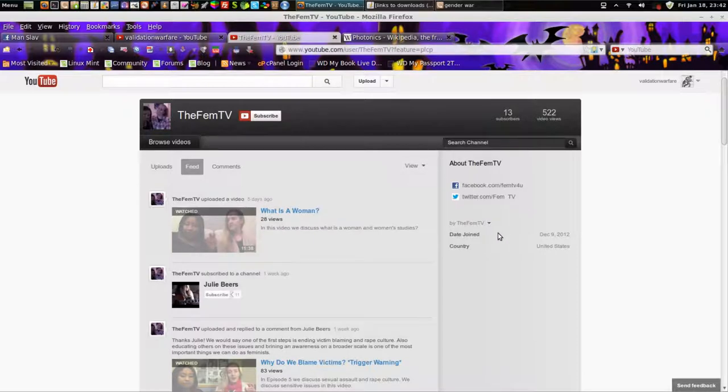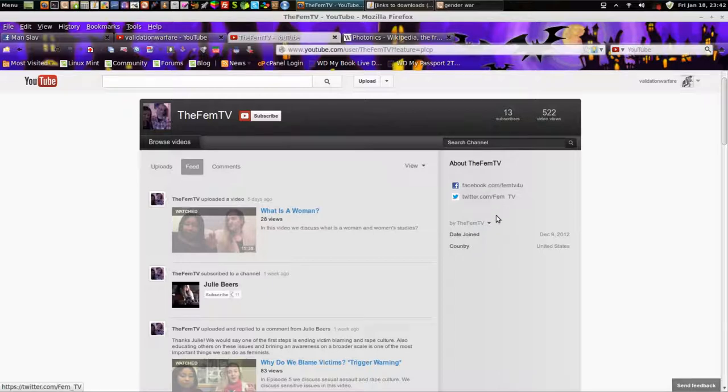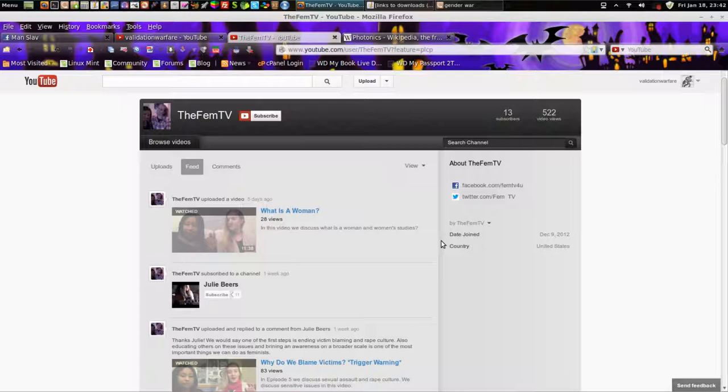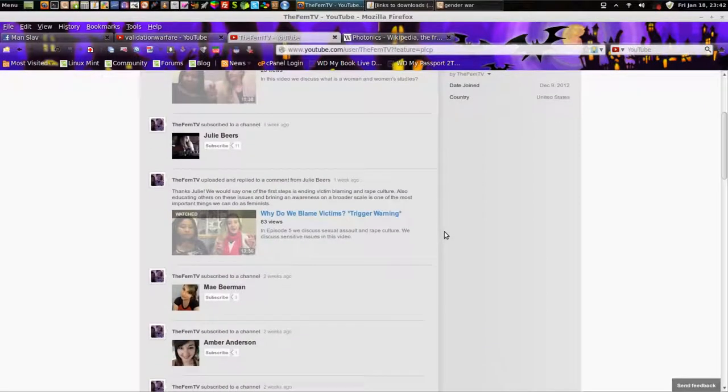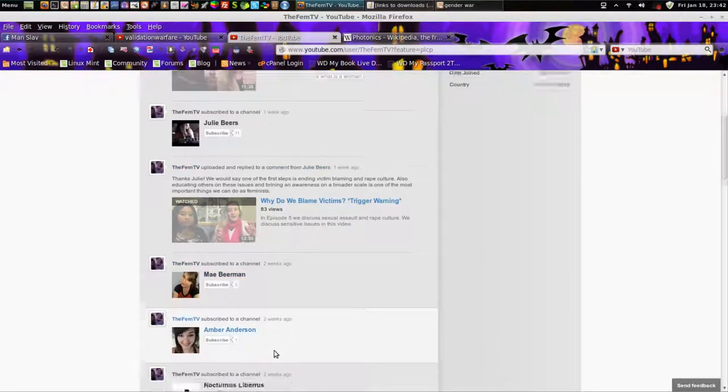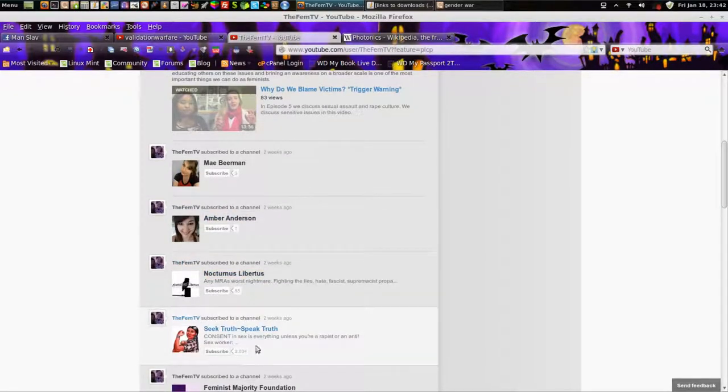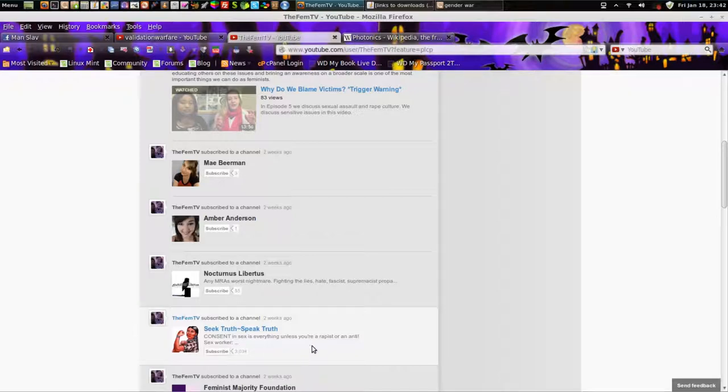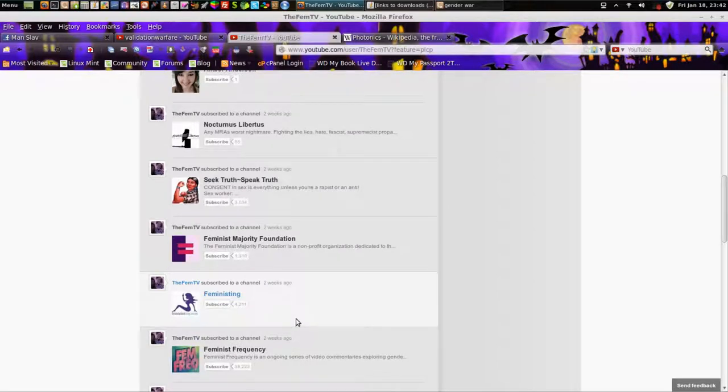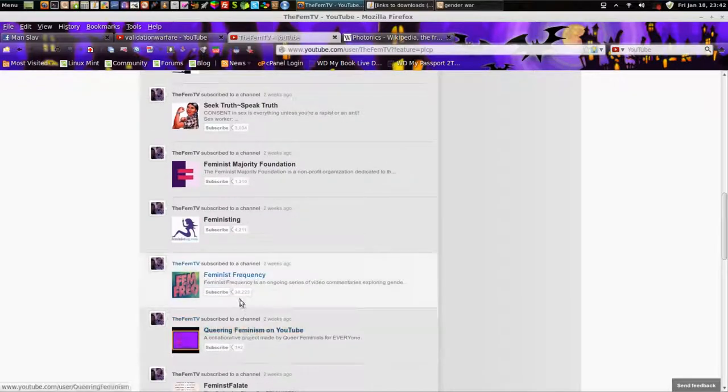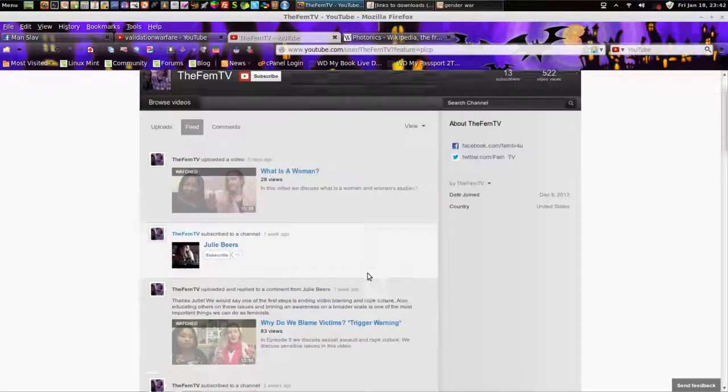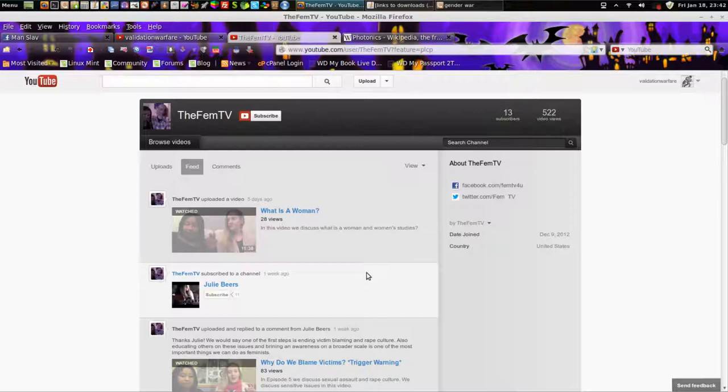The FemTV, they've been on for just a little bit more than a month, so they're not expected to have a whole lot of videos. Now look at all these women, describe, seek truth, speak truth. These bigots subscribe to Feminist Frequency. It already tells me something about them. I found these two people today, and I sent them some messages and all that.